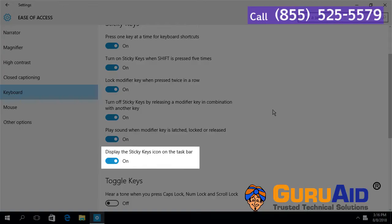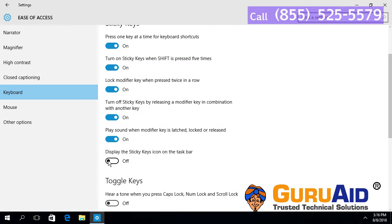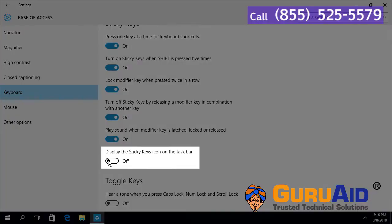Toggle the button to off position. Now, sticky keys icon is hidden from the taskbar. To show sticky keys icon, toggle the button to on position.